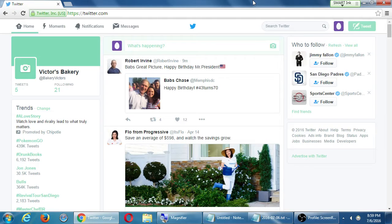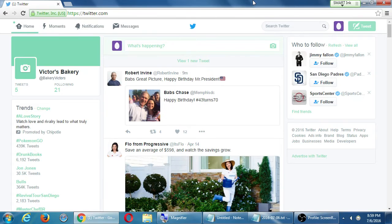What we've talked about with Twitter will apply to just about every other network with some variation. When we set up our Facebook, for example, we're going to need to post some content to get people to follow us. We'll talk about that later.